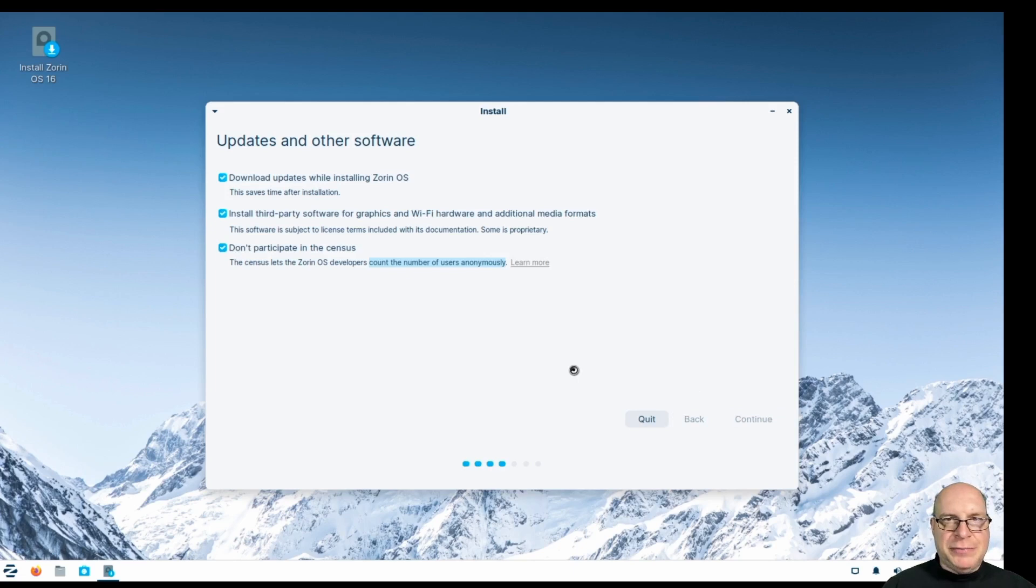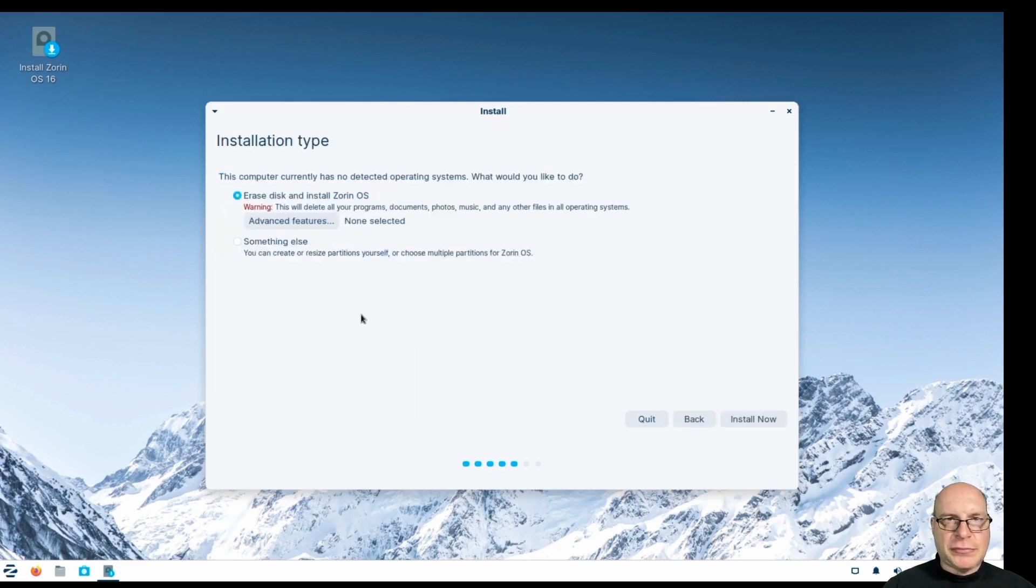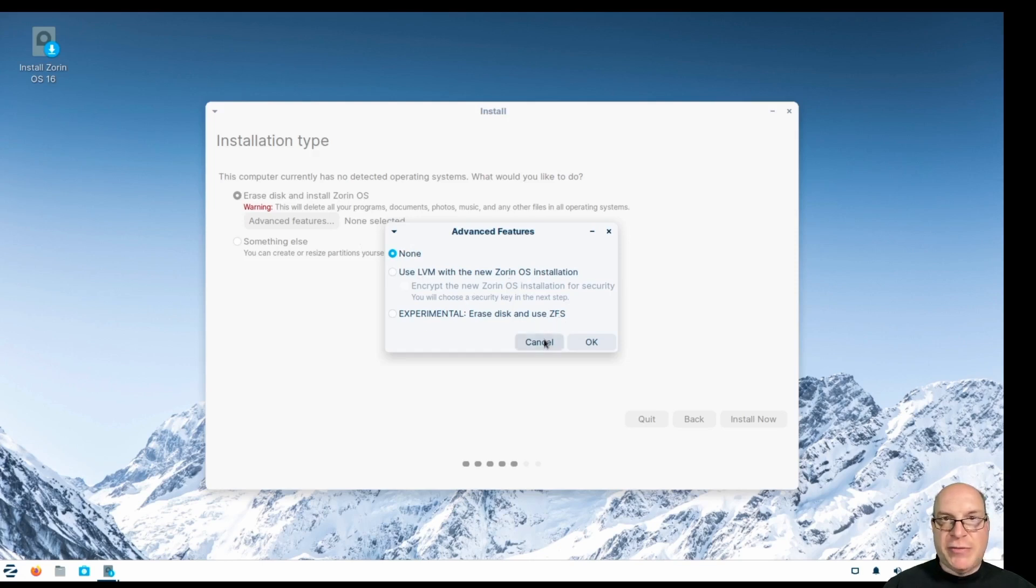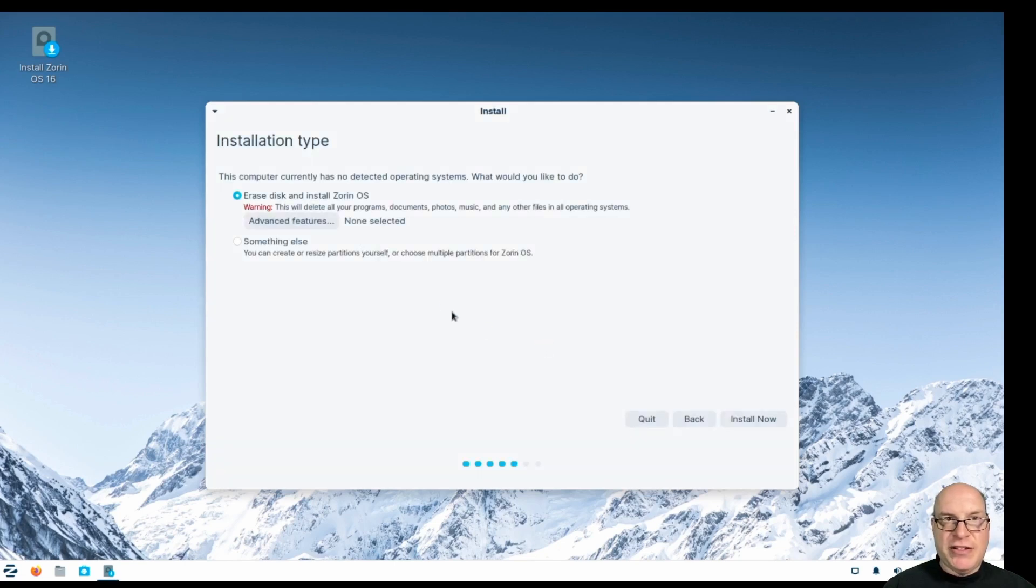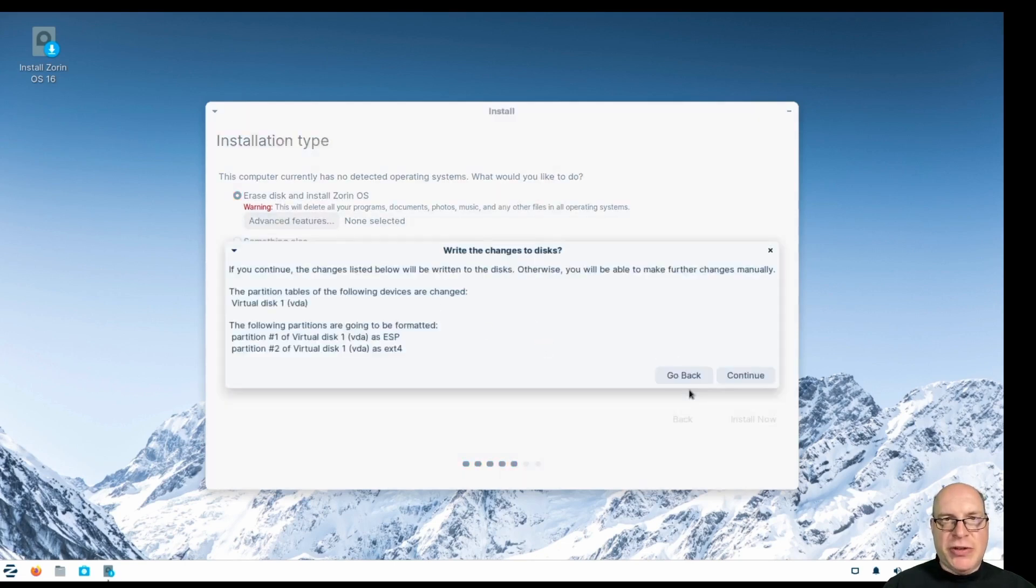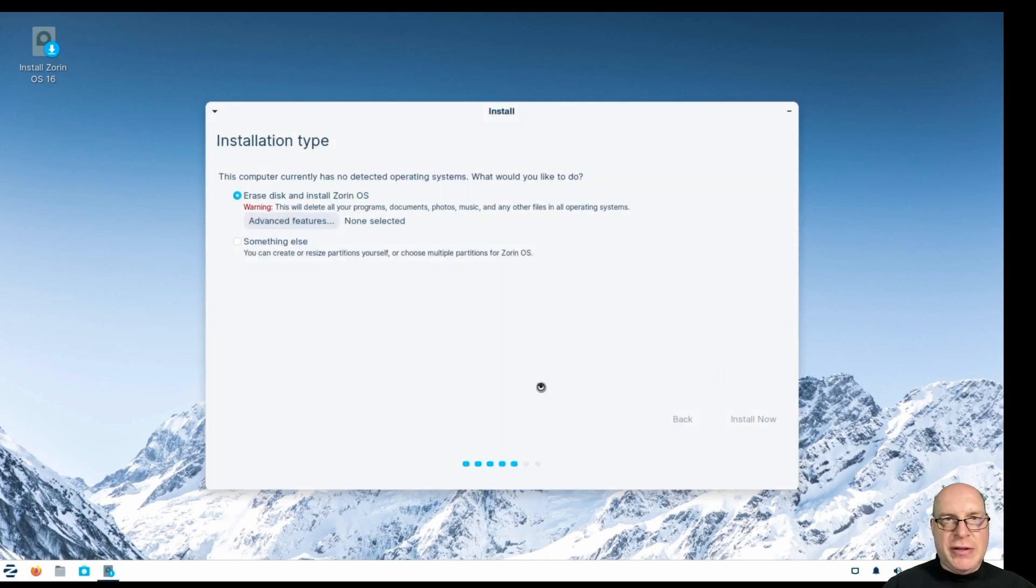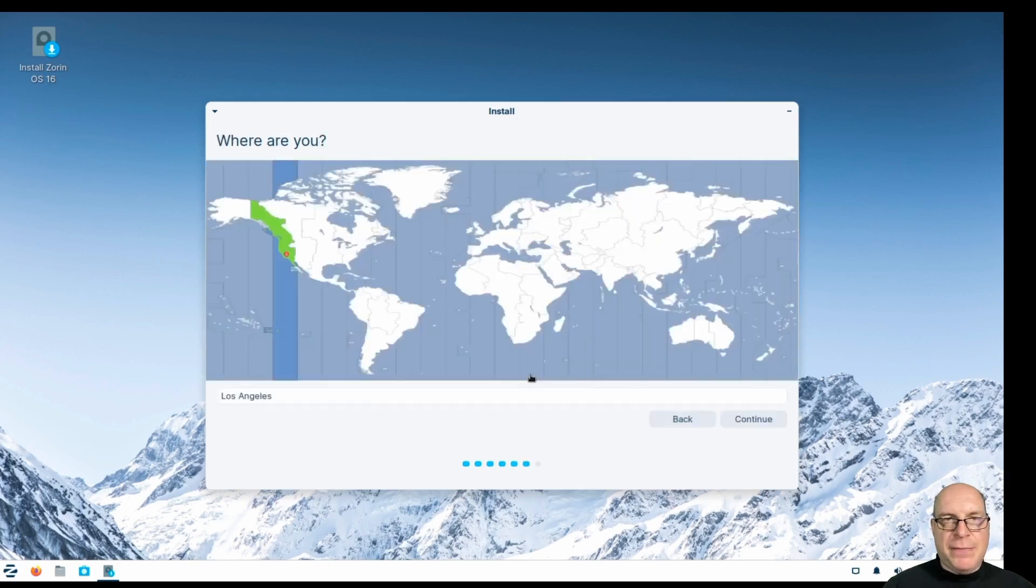Let's continue. So you got a choice of erase disk and install or something else. And the advanced features are LVM encryption experimental ZFS, which is RAM heavy. So we'll skip that today. We'll just do the default install. So you have two partitions, ESP and the ext4 root partition. Looks good. Let's proceed.